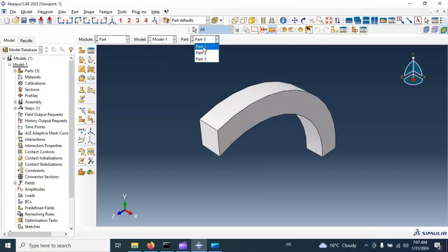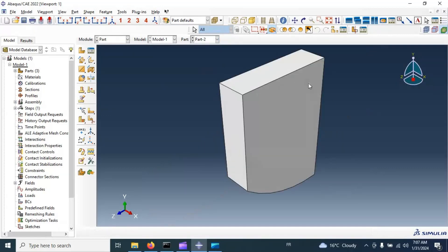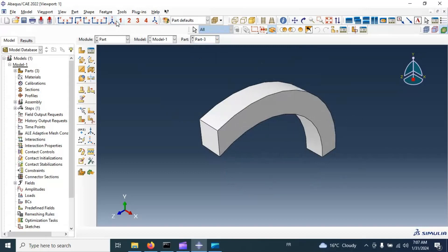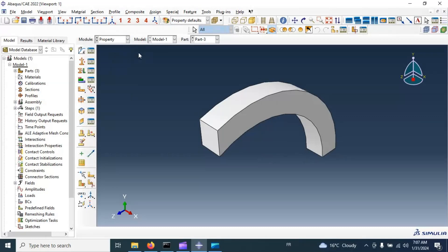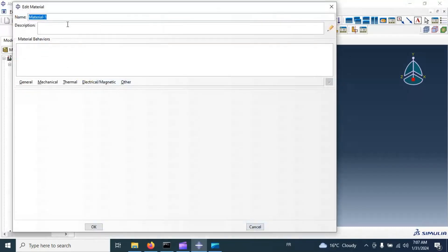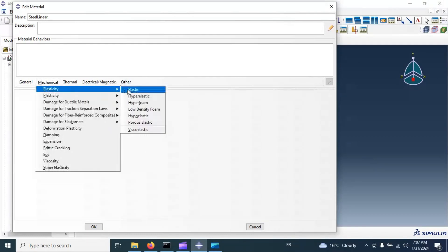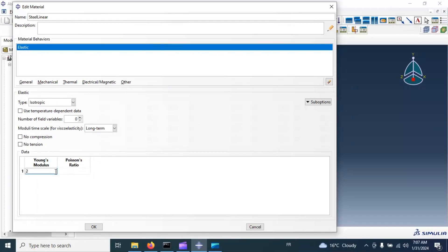Now we have three parts: part one is the specimen, part two is the upper or loading pin, and part three is the supporting pin. Let's go to the property module and create our materials. We have two materials. For the first one — linear steel — go to Mechanical, then Elastic. Set Young's modulus to 210×10³. The units in our model are megapascals and millimeters.